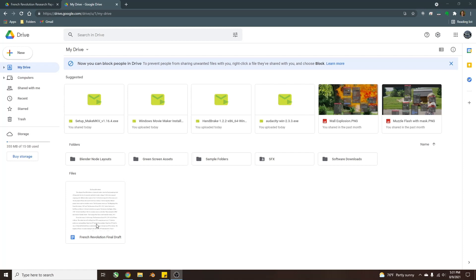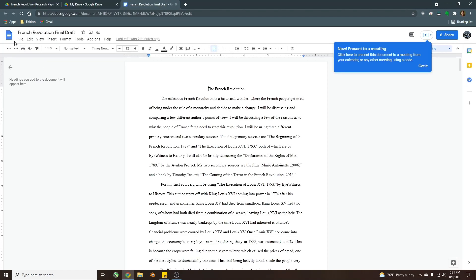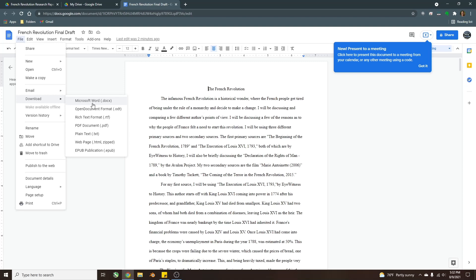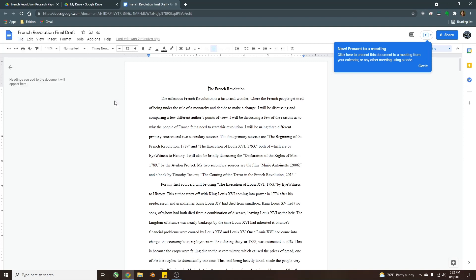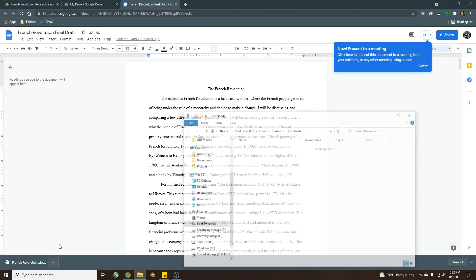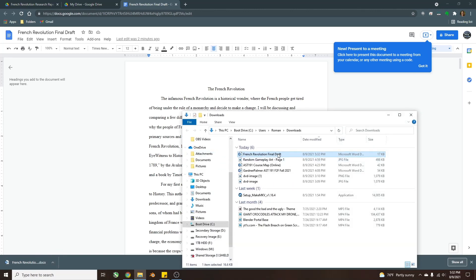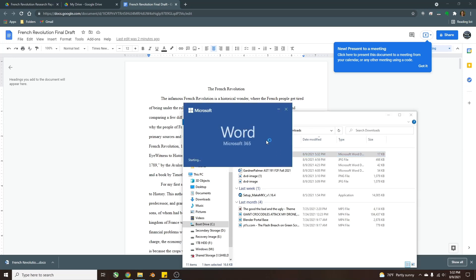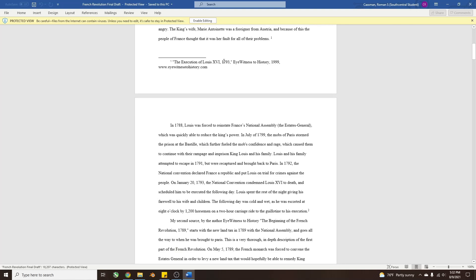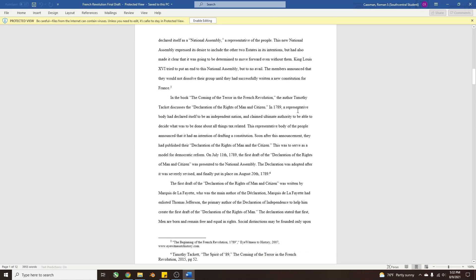The first thing you'll do is open up your document, then go to File, Download, and over here it'll say Microsoft Word Docs. Click on that and it'll start to download. You can view where it is and open it, and here you'll have the Microsoft Word document of your Google Doc.